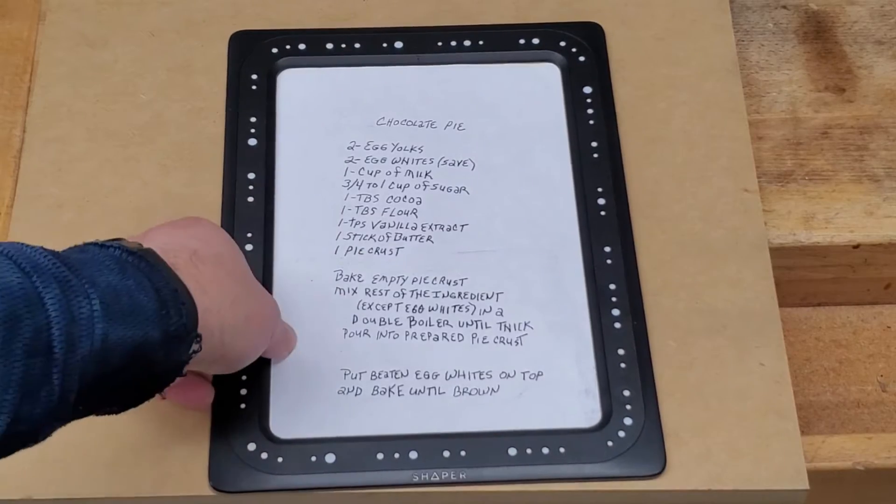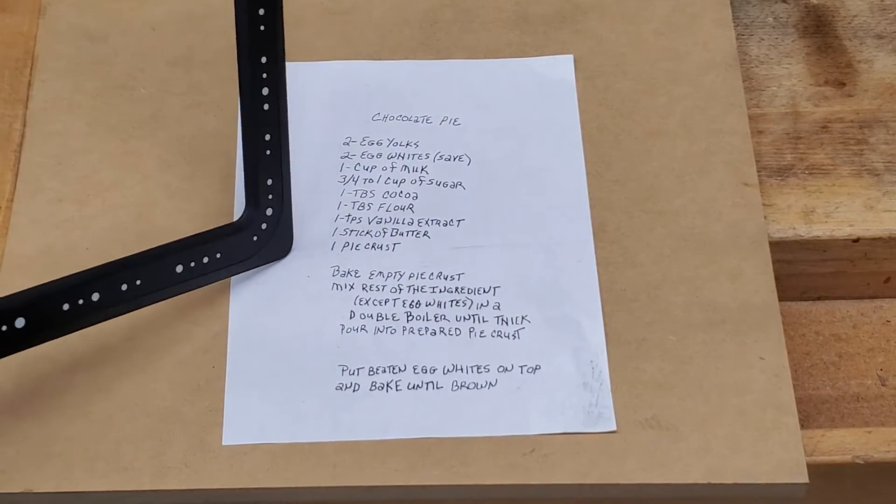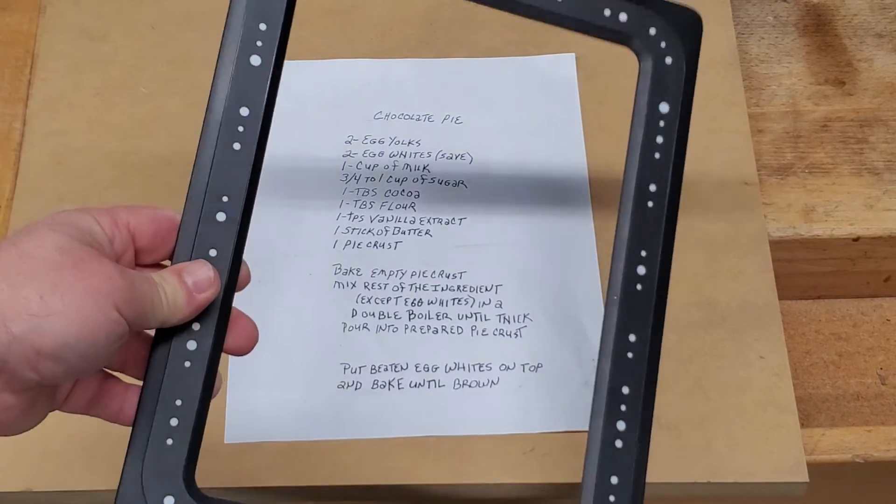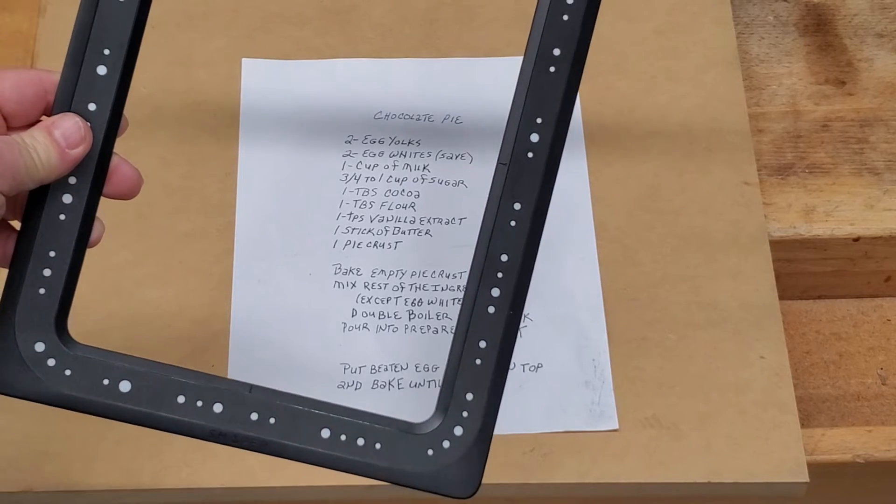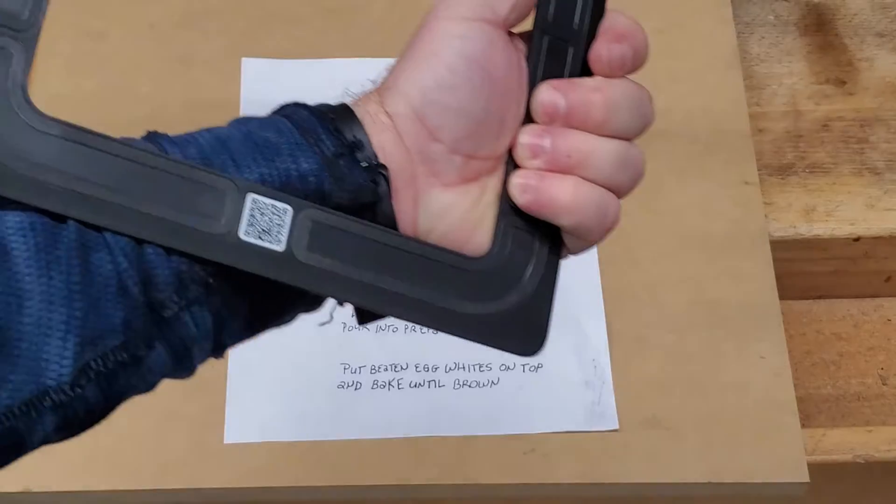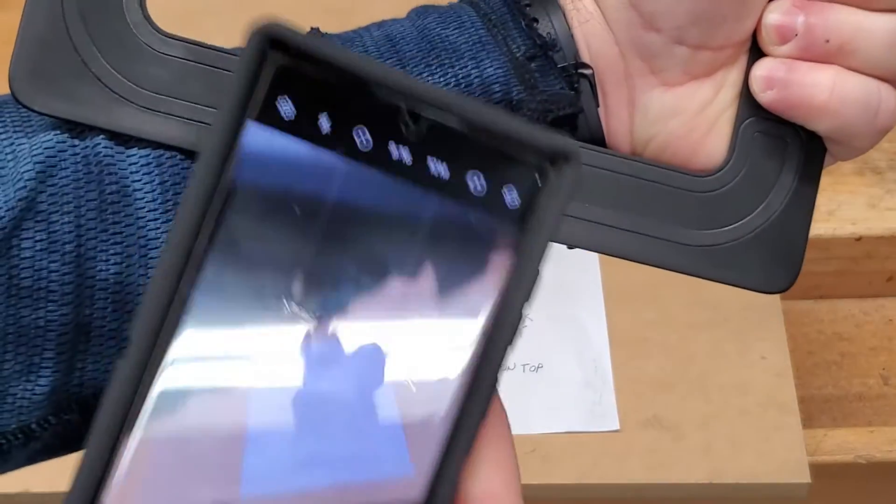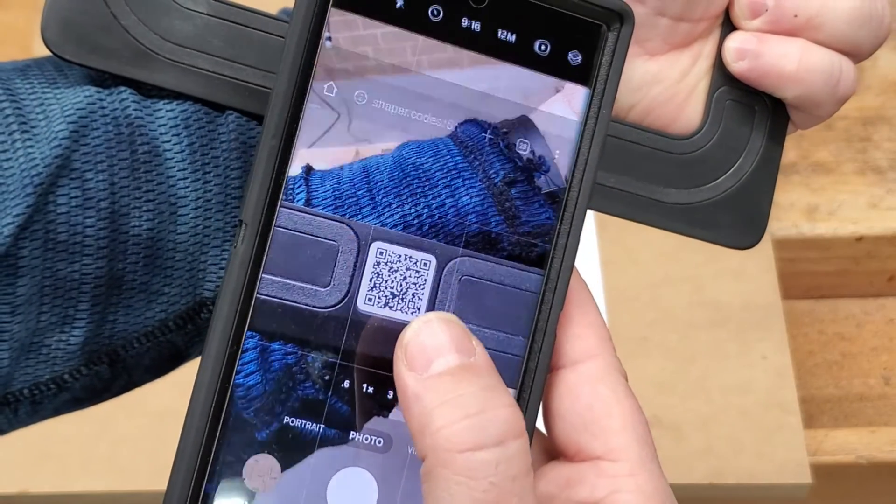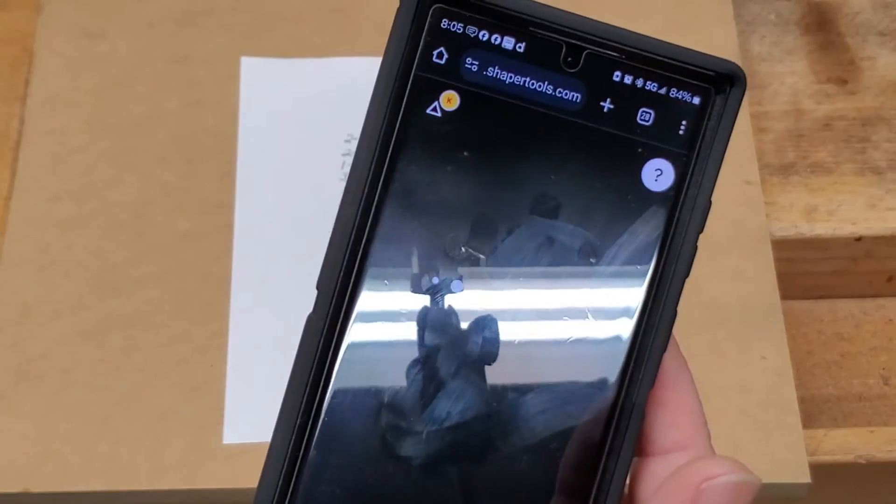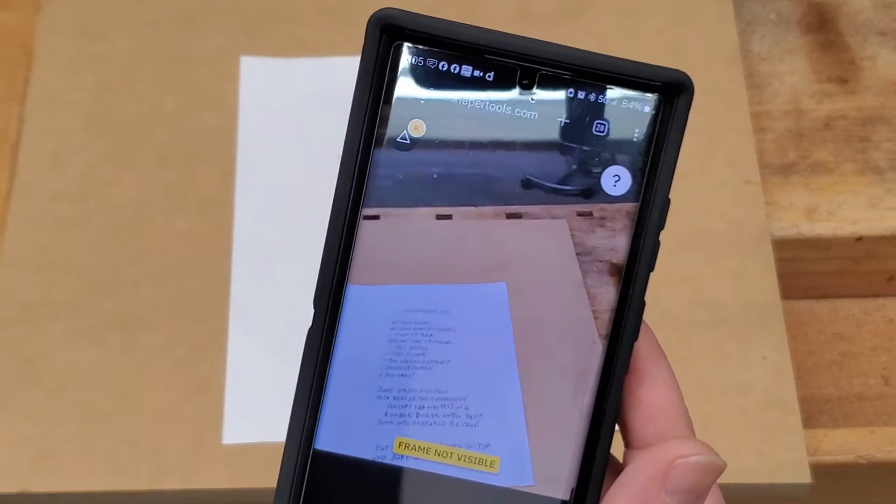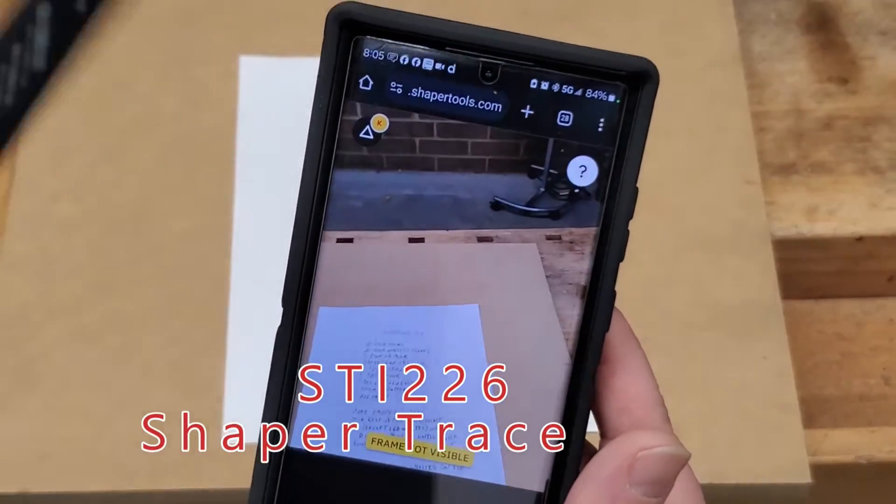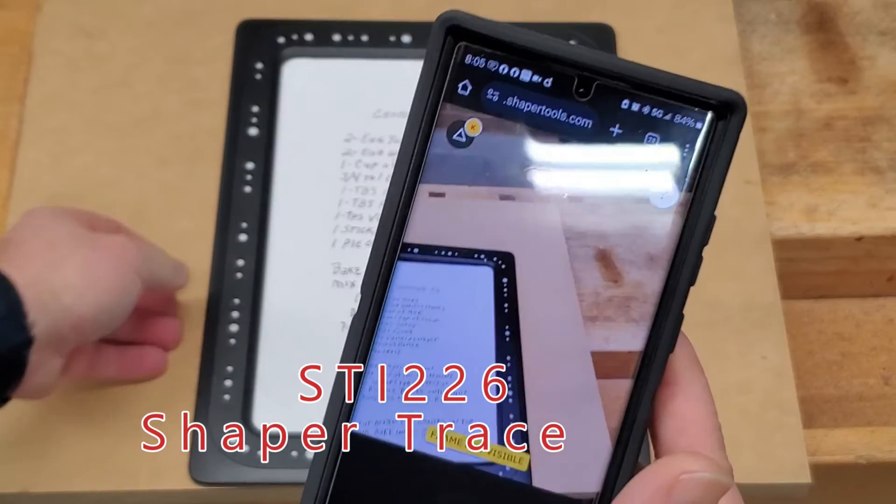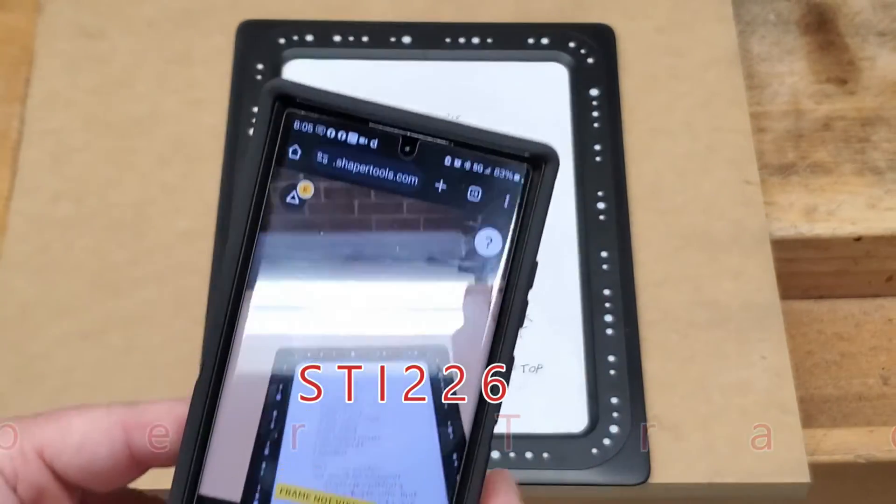Okay, so we have our Shaper Trace frame ready to go. We have our part that we're going to digitize ready to go. And remember this has to fit inside of this frame. Otherwise it's just not going to work. So what we're going to do here is on the back of the Shaper Trace frame there is a QR code. So we're just going to scan that with the phone that's on your camera, just like that. That's going to open up the built-in app that will take you right to the Shaper Trace or Shaper Tools website. Now you may have to sign in at this point, but you can just follow the prompts to do that. And you do not have to own a Shaper Origin to use the Shaper Trace. That's the cool thing about it. But you do need to set up a Shaper Trace account or Shaper Origin account.